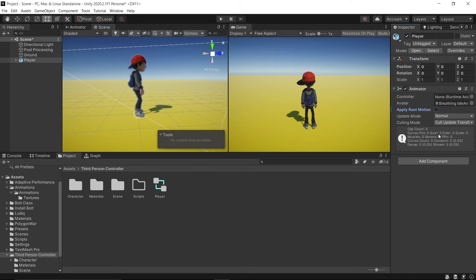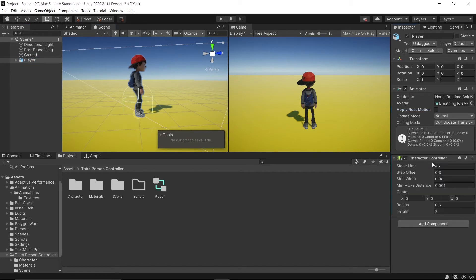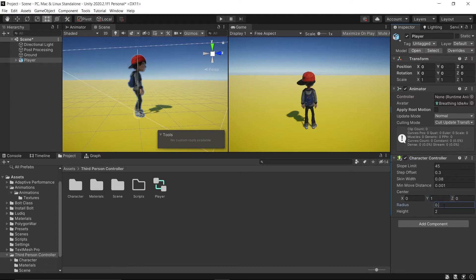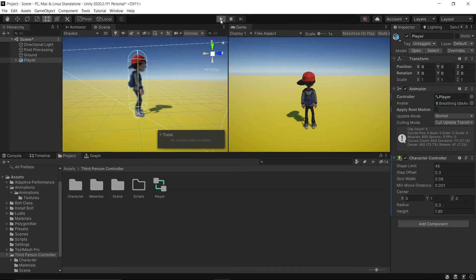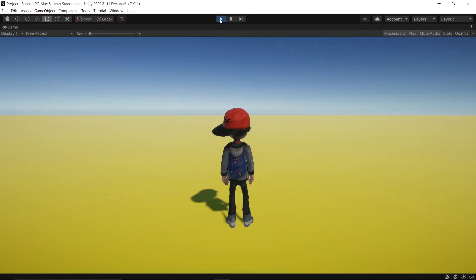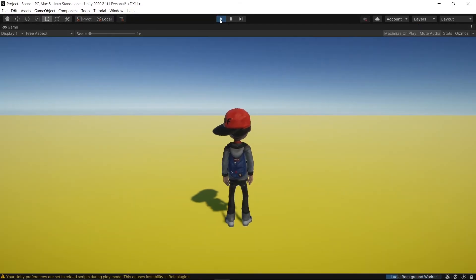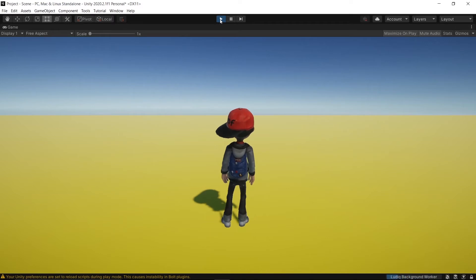Select player and check Root Motion. Add component Character Controller. Set Y to 1, radius 0.3, and height to 1.95. Then drop the controller to the animator in the controller field. Then play. It is playing the idle animation.